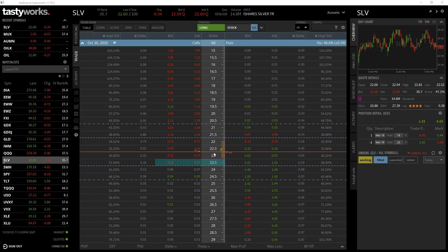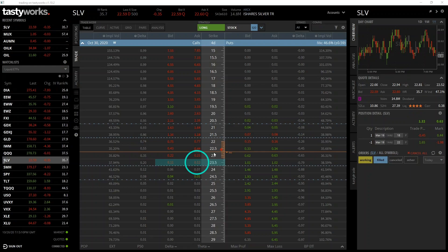The bid is what we could currently sell this option for immediately, which is 11 cents in this case. The ask is what we could currently buy this option for immediately, which is 12 cents. For today's example, to ensure a timely fill we will just take the price that is on offer, though we'll cover how to leave orders at different prices in future examples.